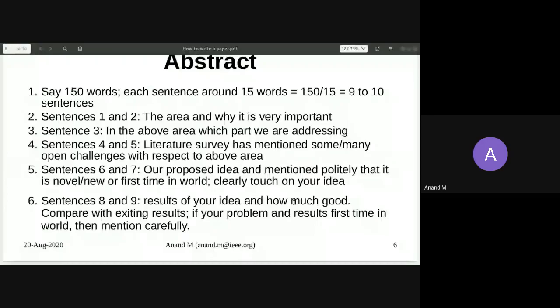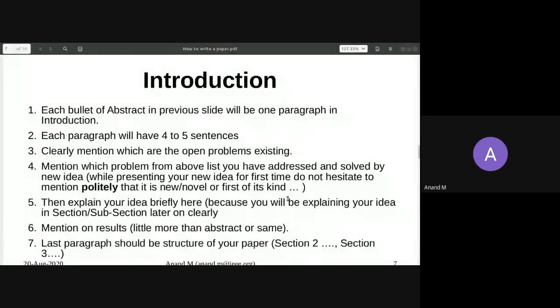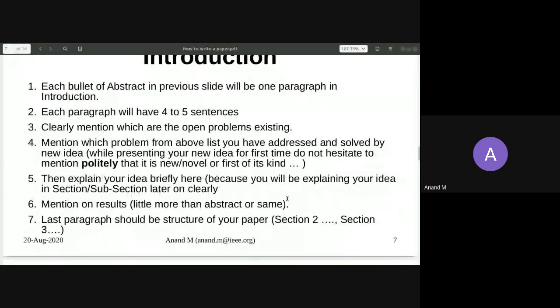Writing an abstract takes time — it doesn't come within a day. You can't finish it in two hours; it will take a day or two to get those statements right step by step.